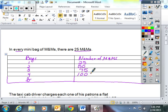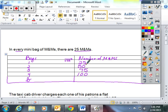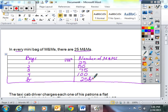Well, based on the information in the table above, every time you know the number of bags, you can multiply it by 25 to get the number of M&Ms. So if we were going to write an expression based on this information, we would do 25 times B, or 25B.